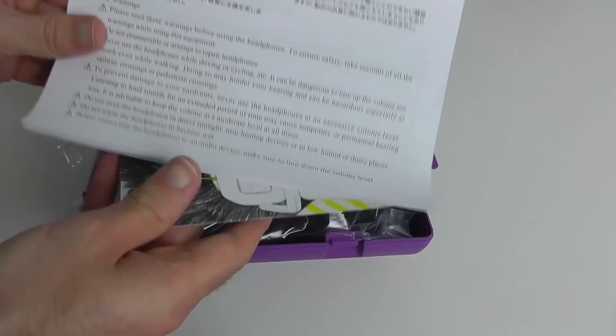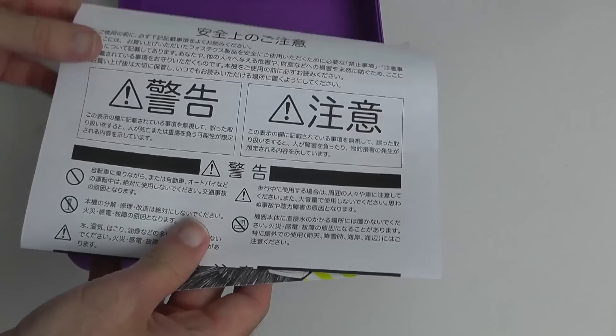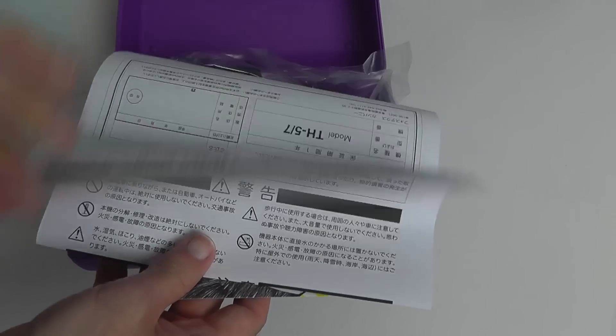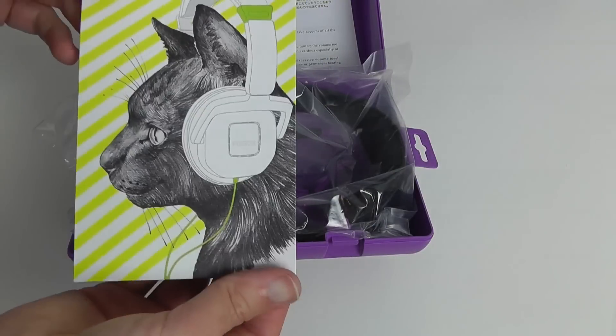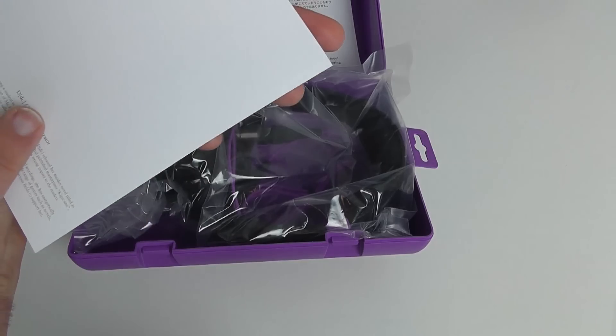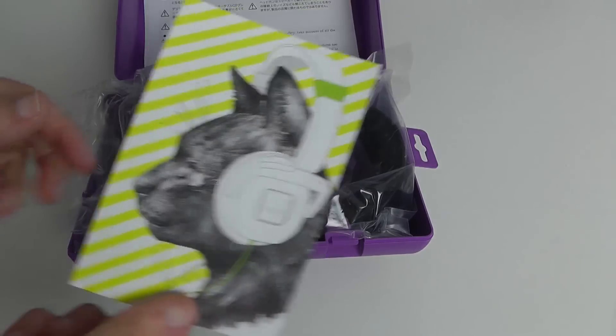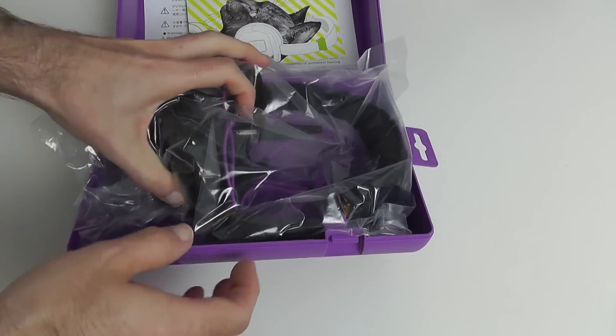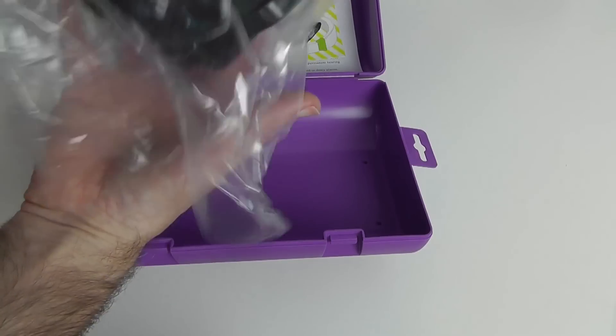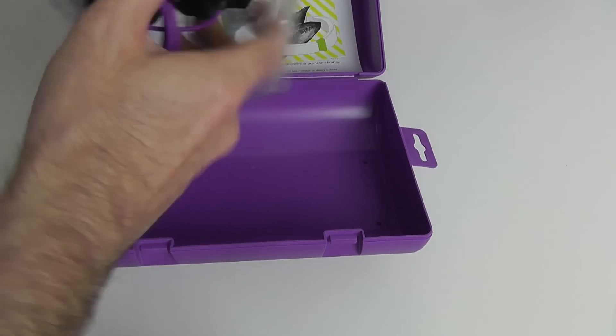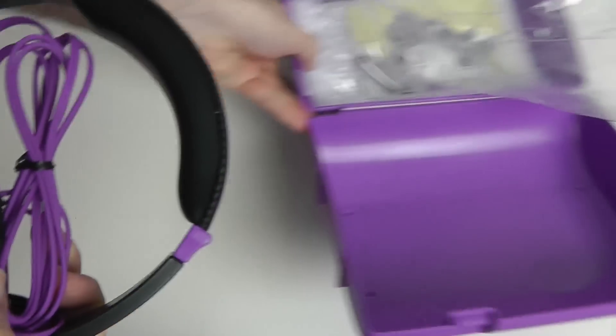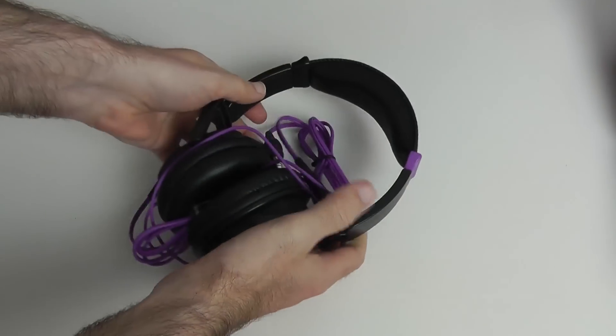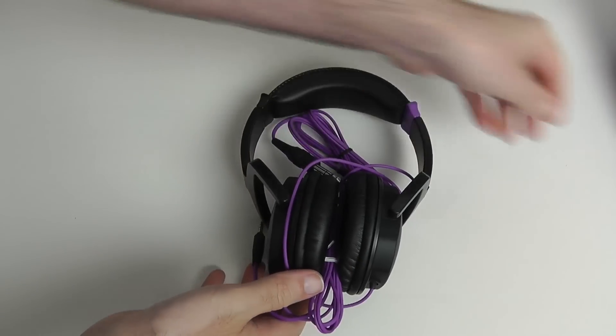First thing we're presented with is some warnings about using headphones at responsible listening levels, and then we've got a little card here with a cat on it that could be used as a postcard. And then we've got the main product itself. Let's remove this from the bag and pop that box to one side. So here we are, these are the actual headphones.